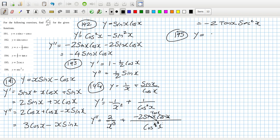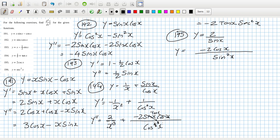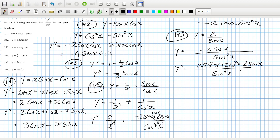Problem 195: y equals 2·csc(x), which is 2 over sin(x). So the first derivative is — bottom squared, bottom times derivative of top minus top times derivative of bottom. But then I need the second derivative.